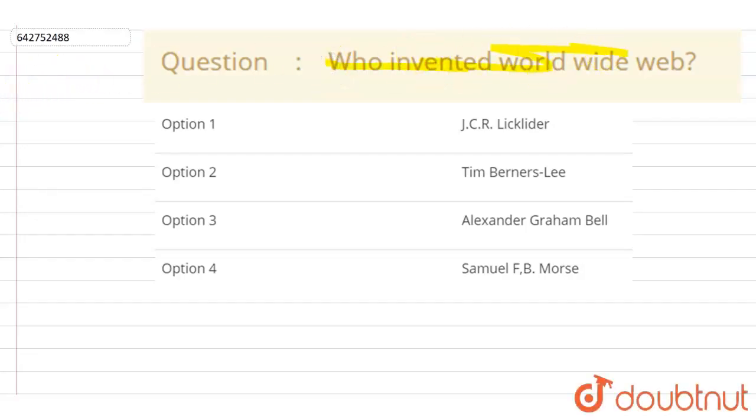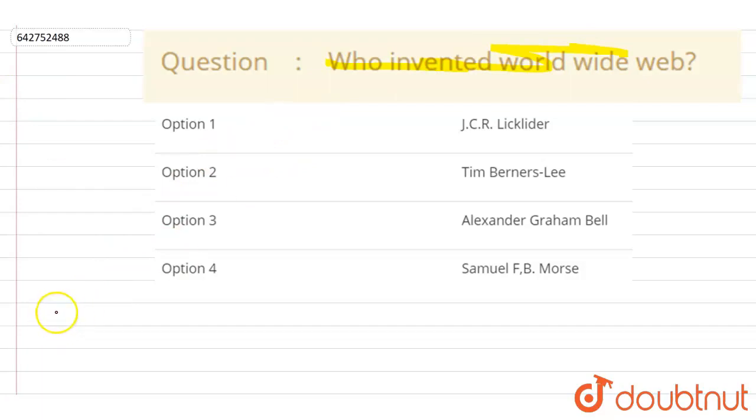So if I talk about the World Wide Web, it is a hypertext-based information system. Let me write down this: World Wide Web, it is